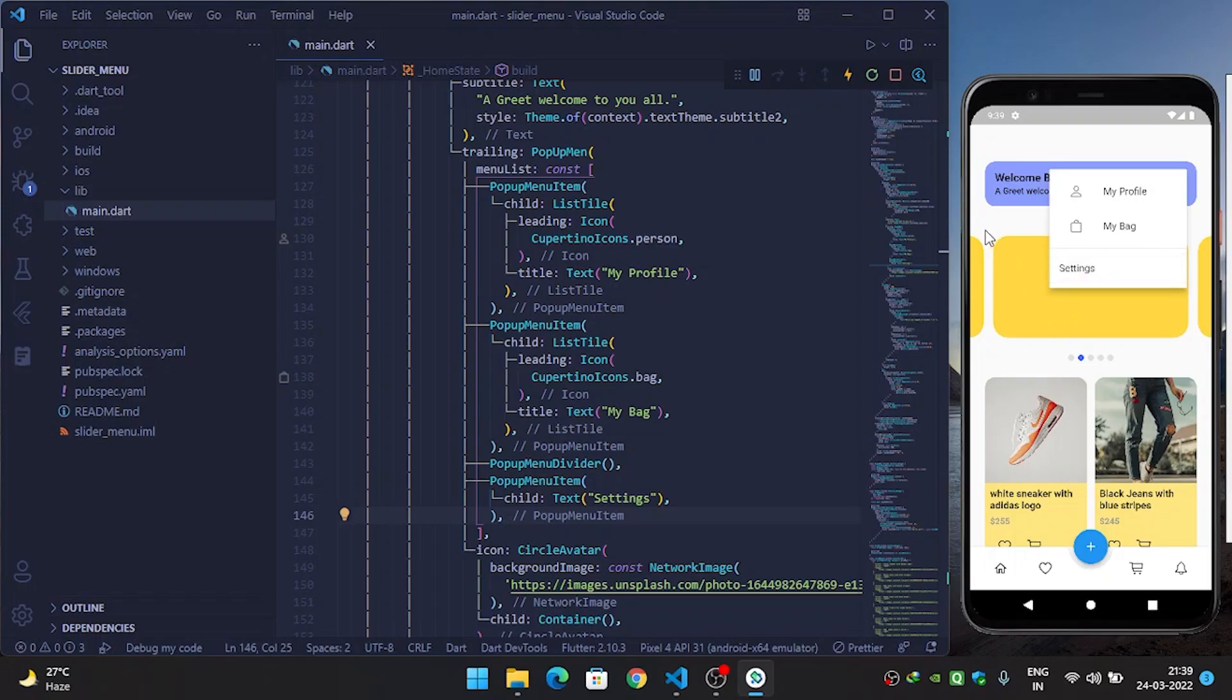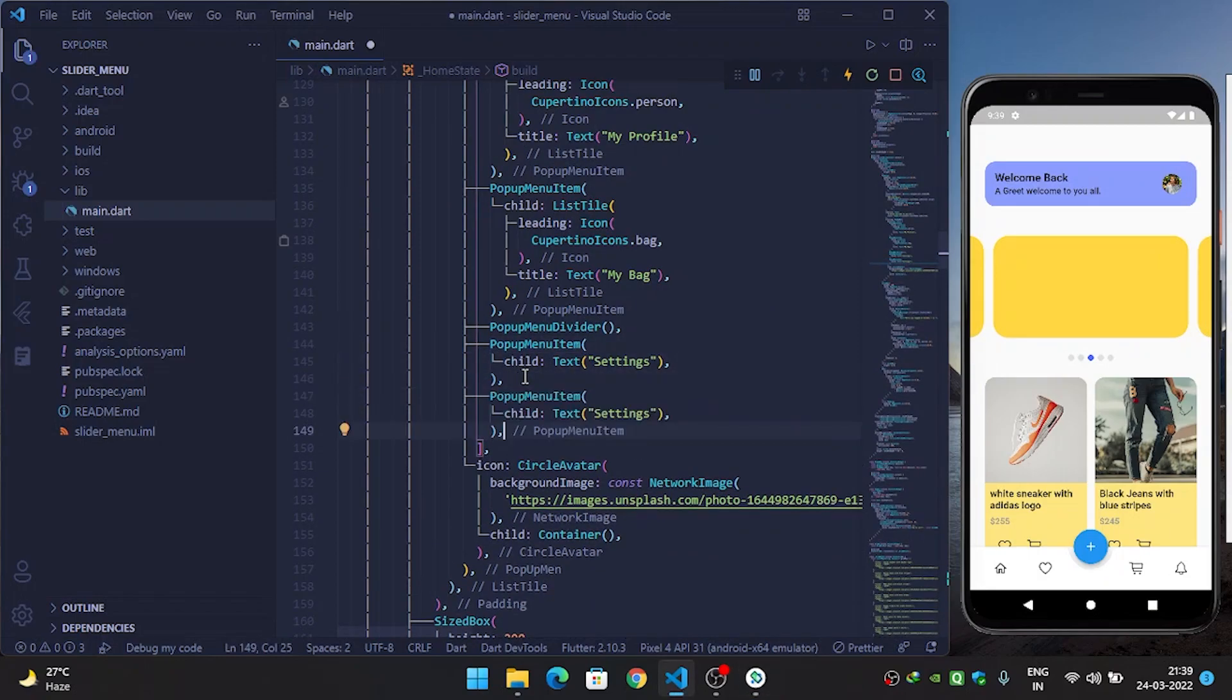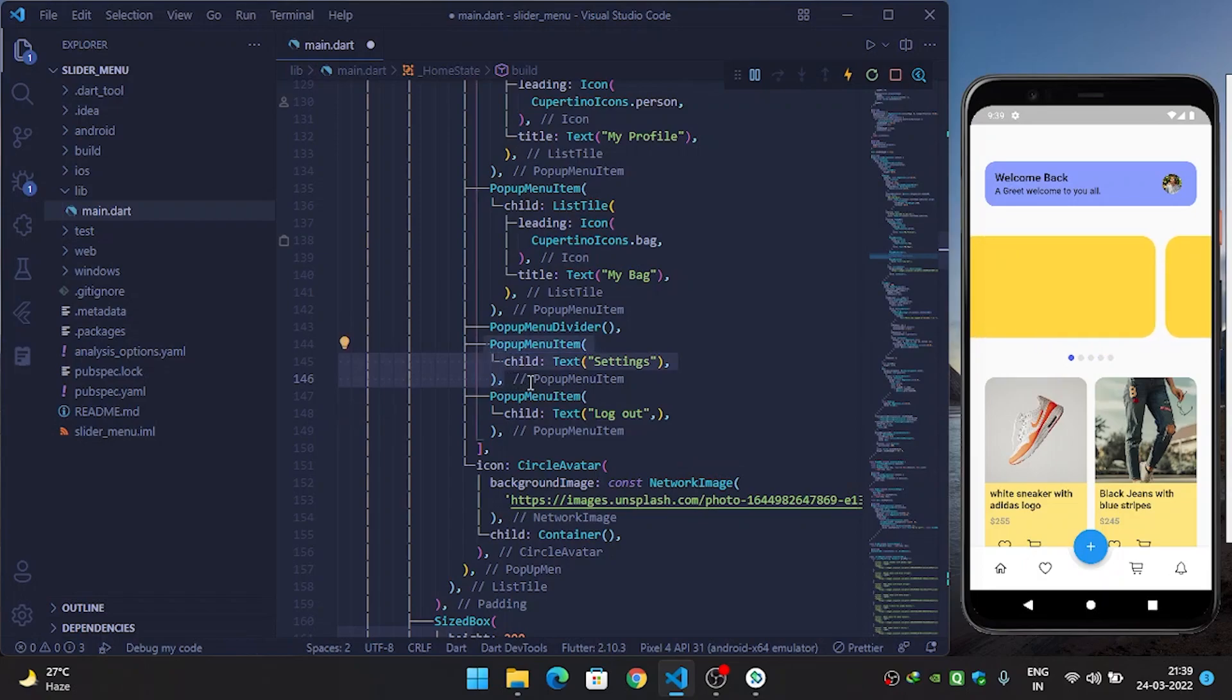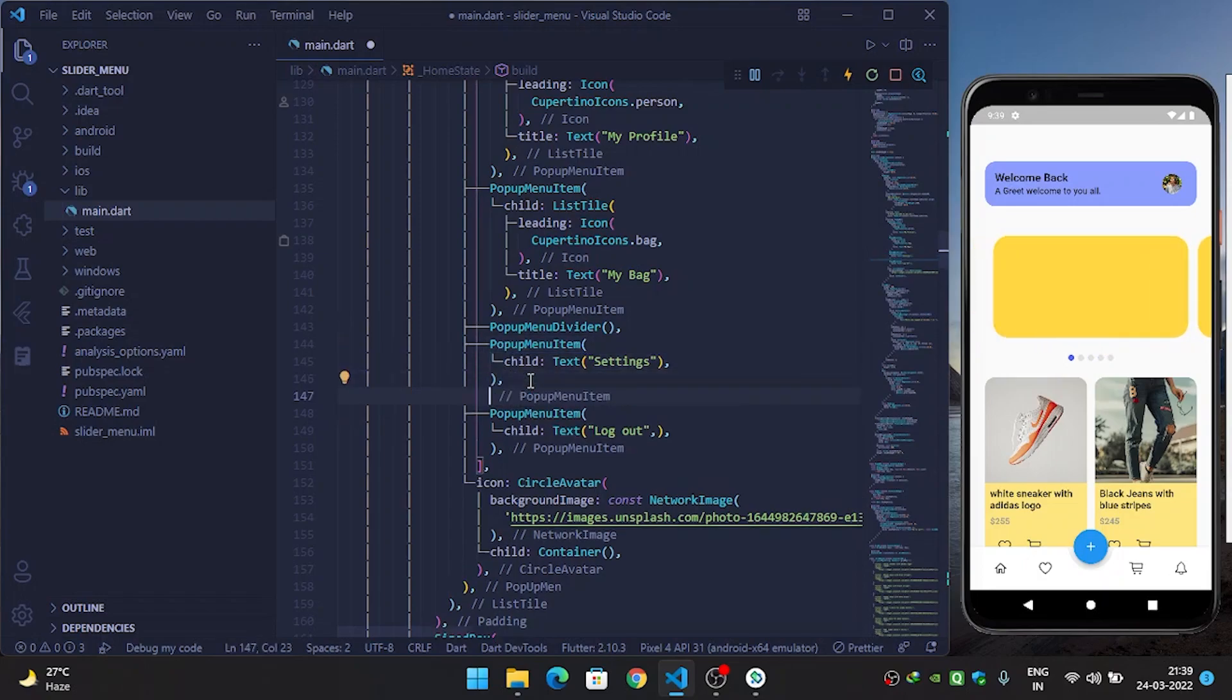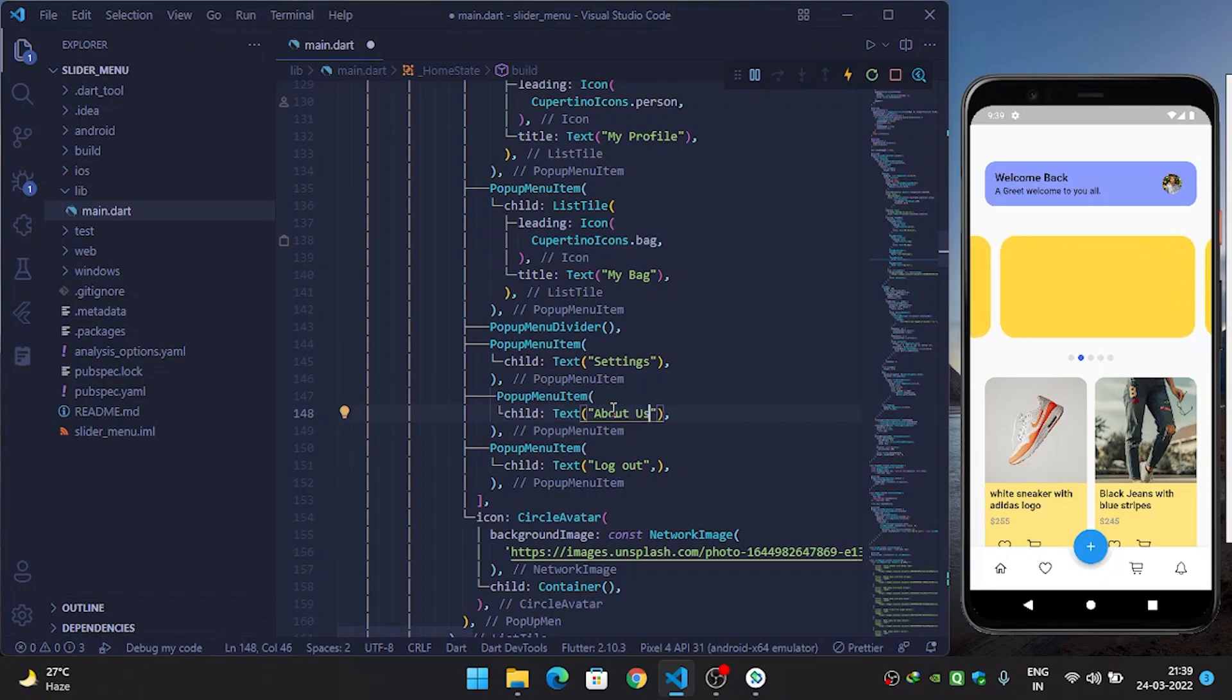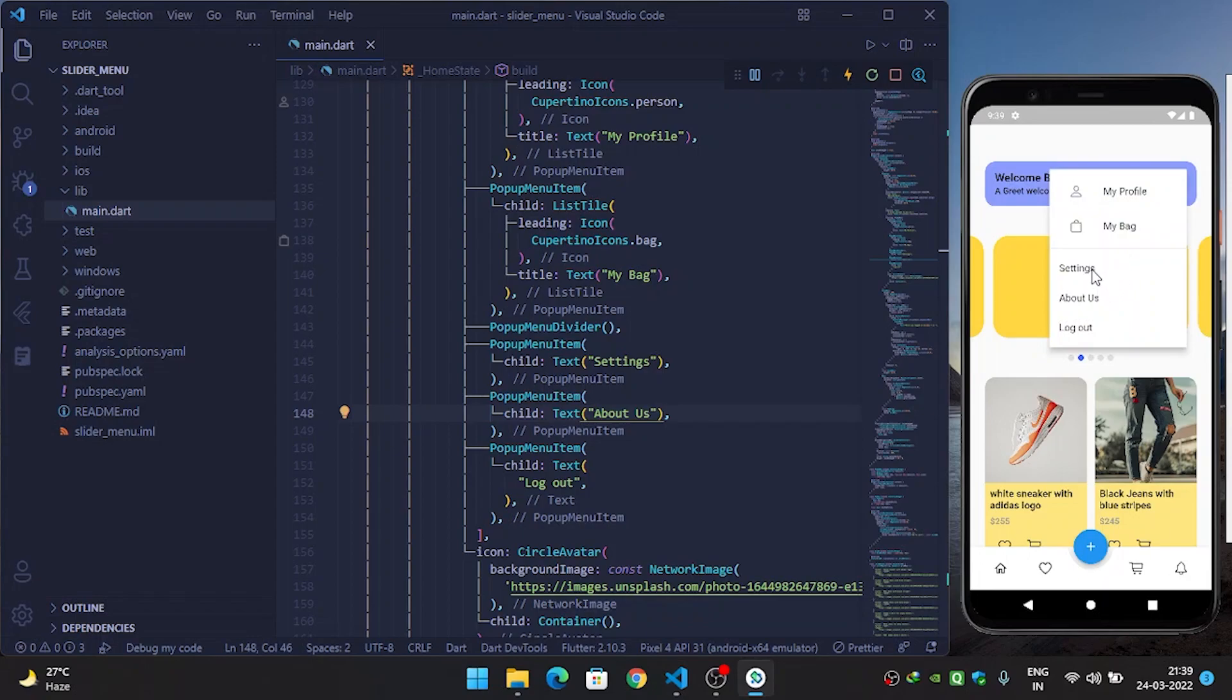Second thing I will do is Logout. Logout, and before Logout I will use About Us. Now you can see that everything is looking fine and perfect.